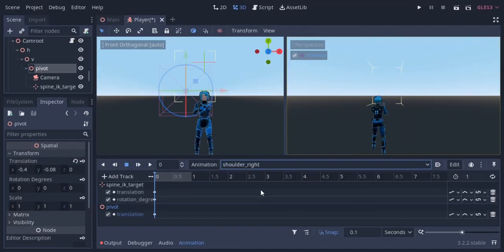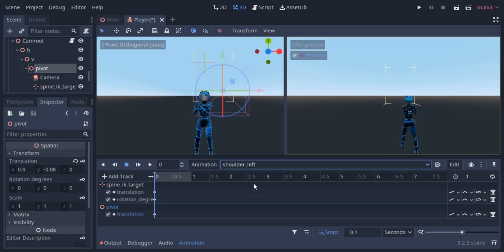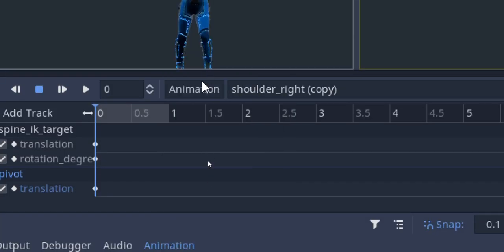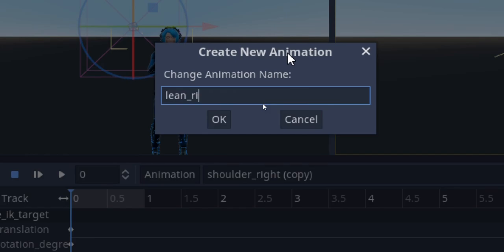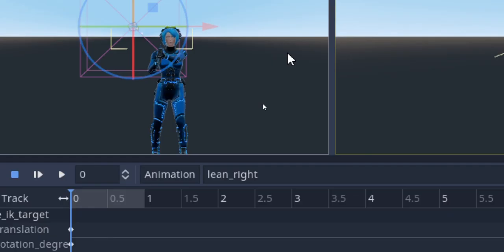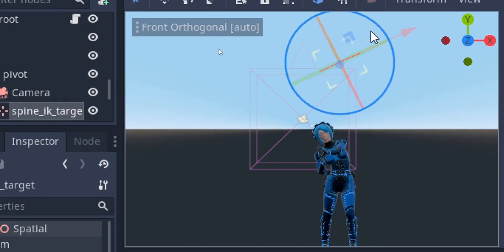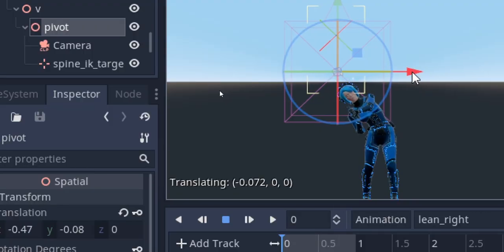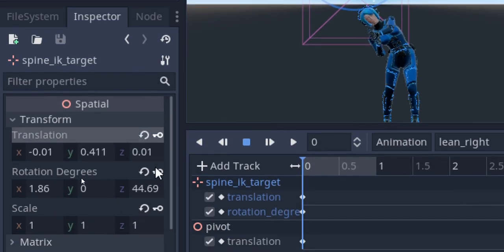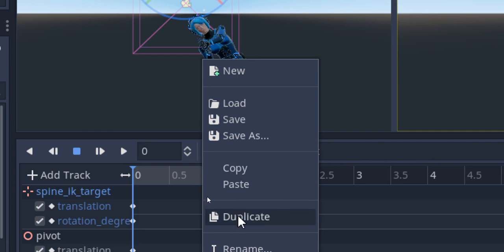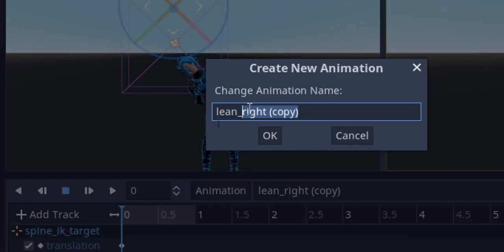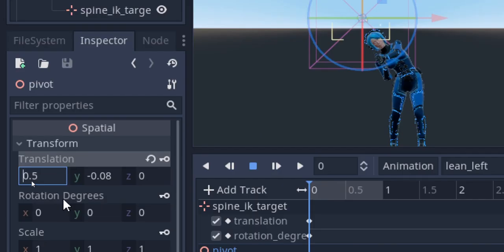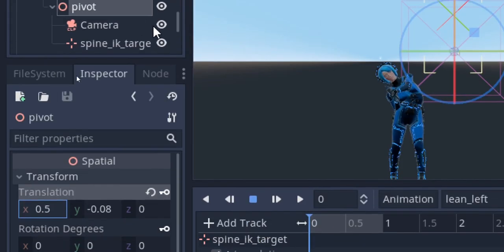So this is how shoulder right and shoulder left would look like. I'm gonna duplicate shoulder right again and rename it as lean right. I'm gonna reposition the IK target and move the camera slightly and update the corresponding keyframes. Then I'll duplicate lean right and rename it as lean left, and reverse the X-positions and Z-rotations. Of course you can play around with the values for your own project.